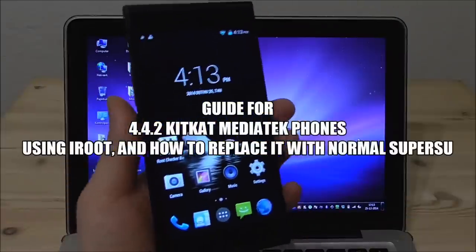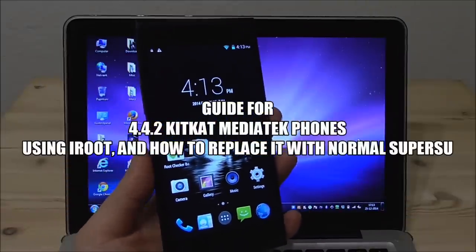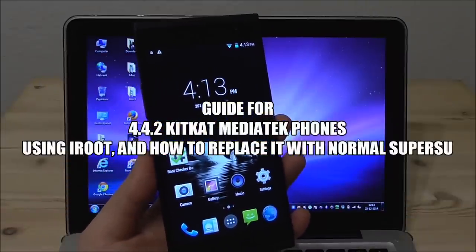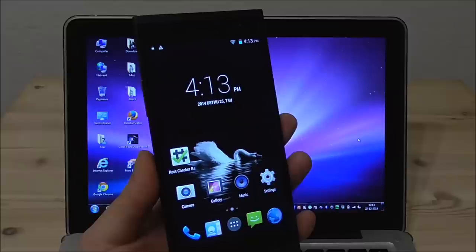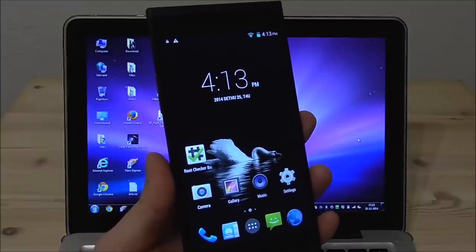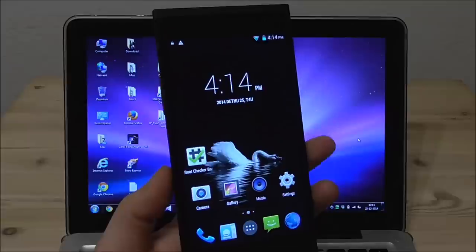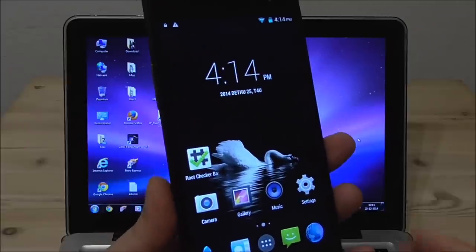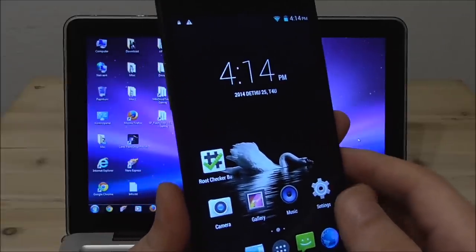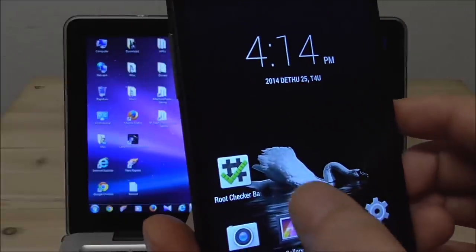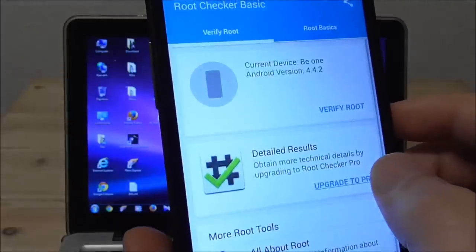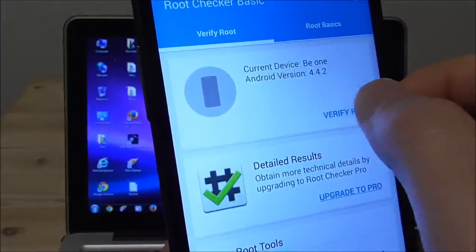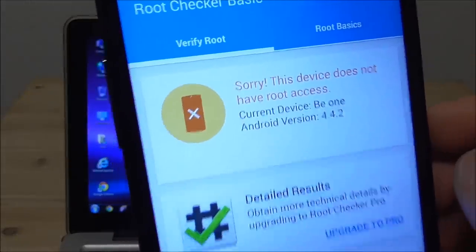So here to another phone and this one is running the 4.4.2 KitKat. So KitKat you can't root just with Framaroot. You have to do this with the iRoot and I will show you here how I will do this. First of all I will check with root checker again if this always has root or not. You see no root access.